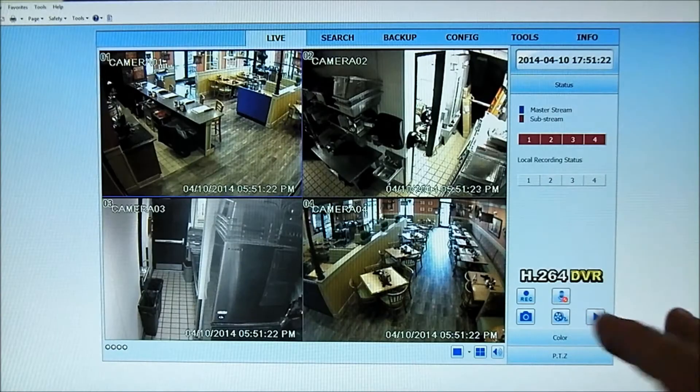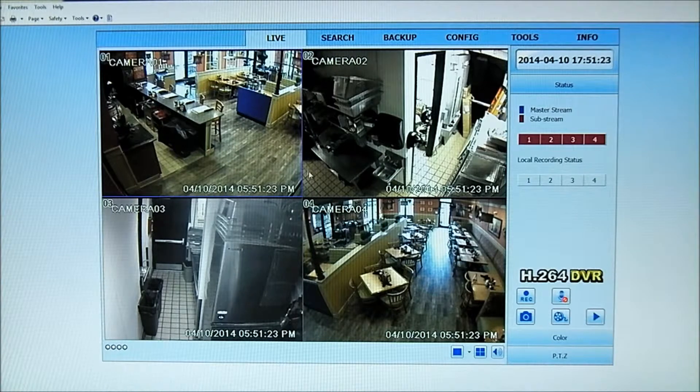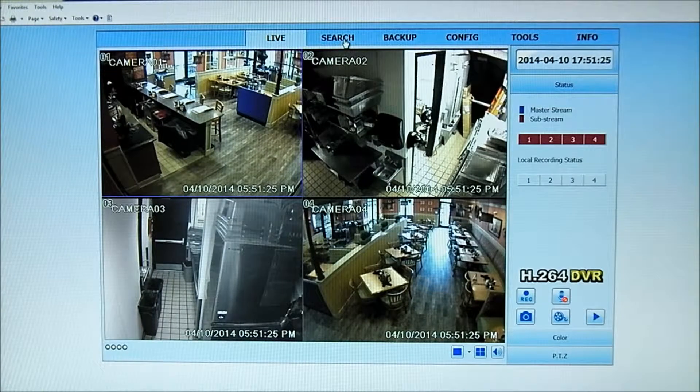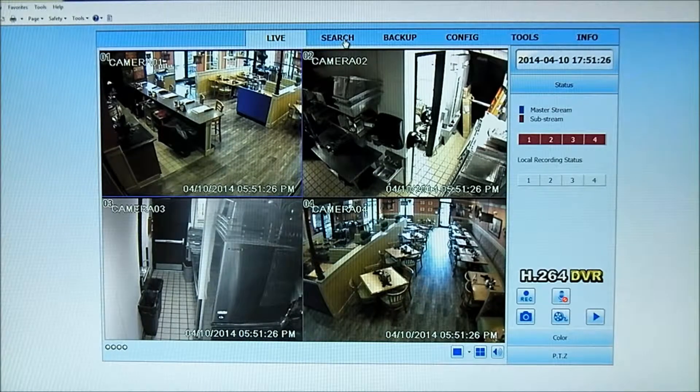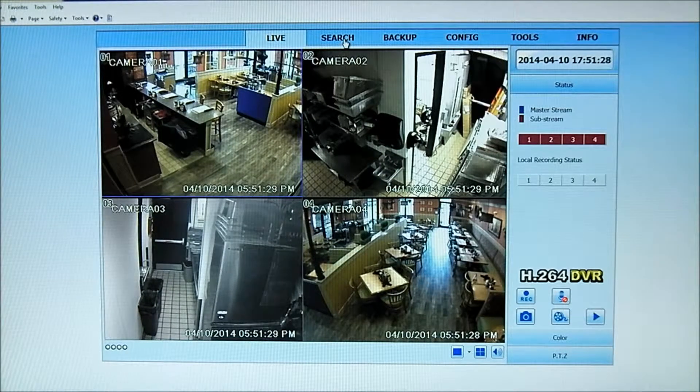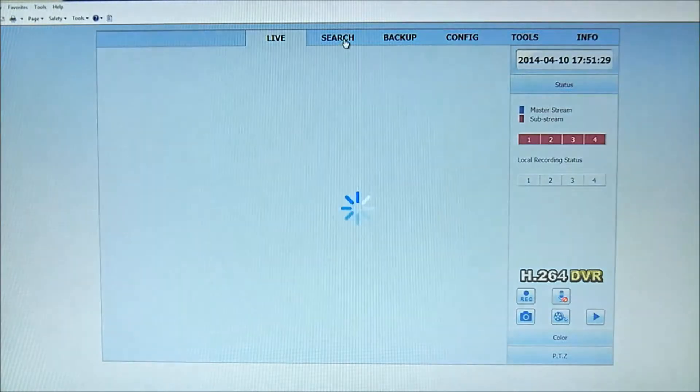So what we're going to do is we've logged into the DVR. I'm at a live view right now. To verify the video I want to back up, the first thing I want to do is do a quick search for it.